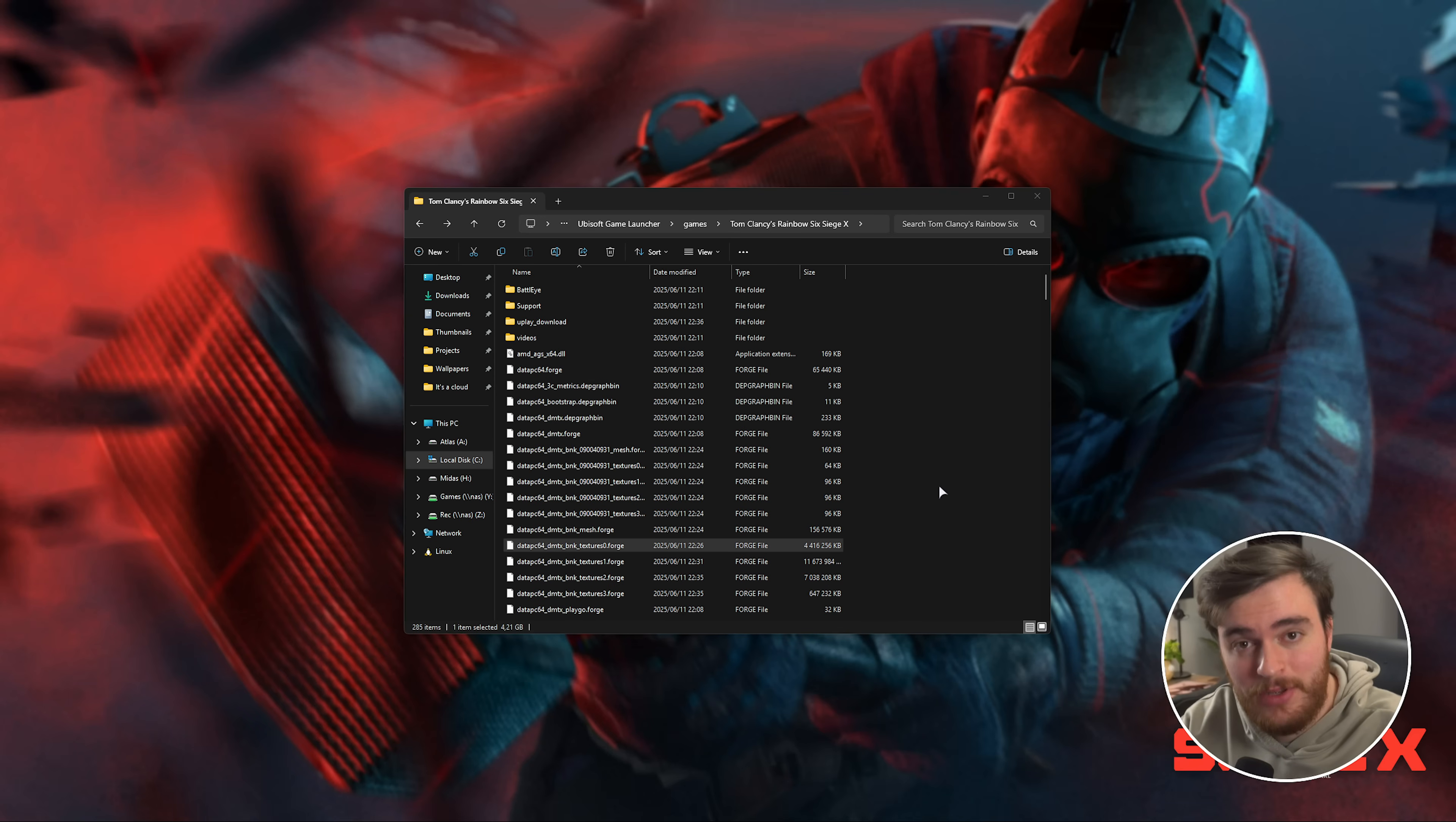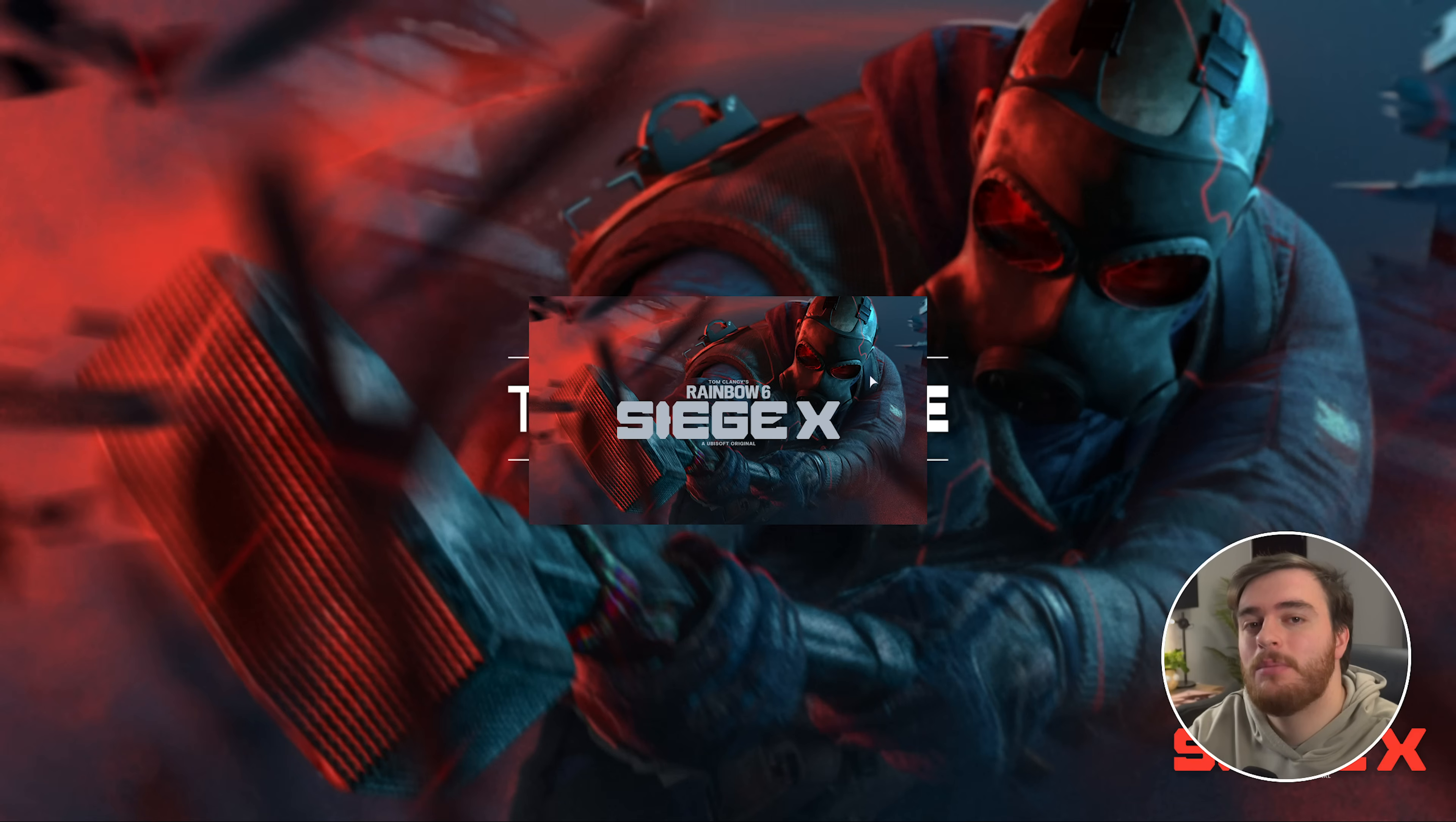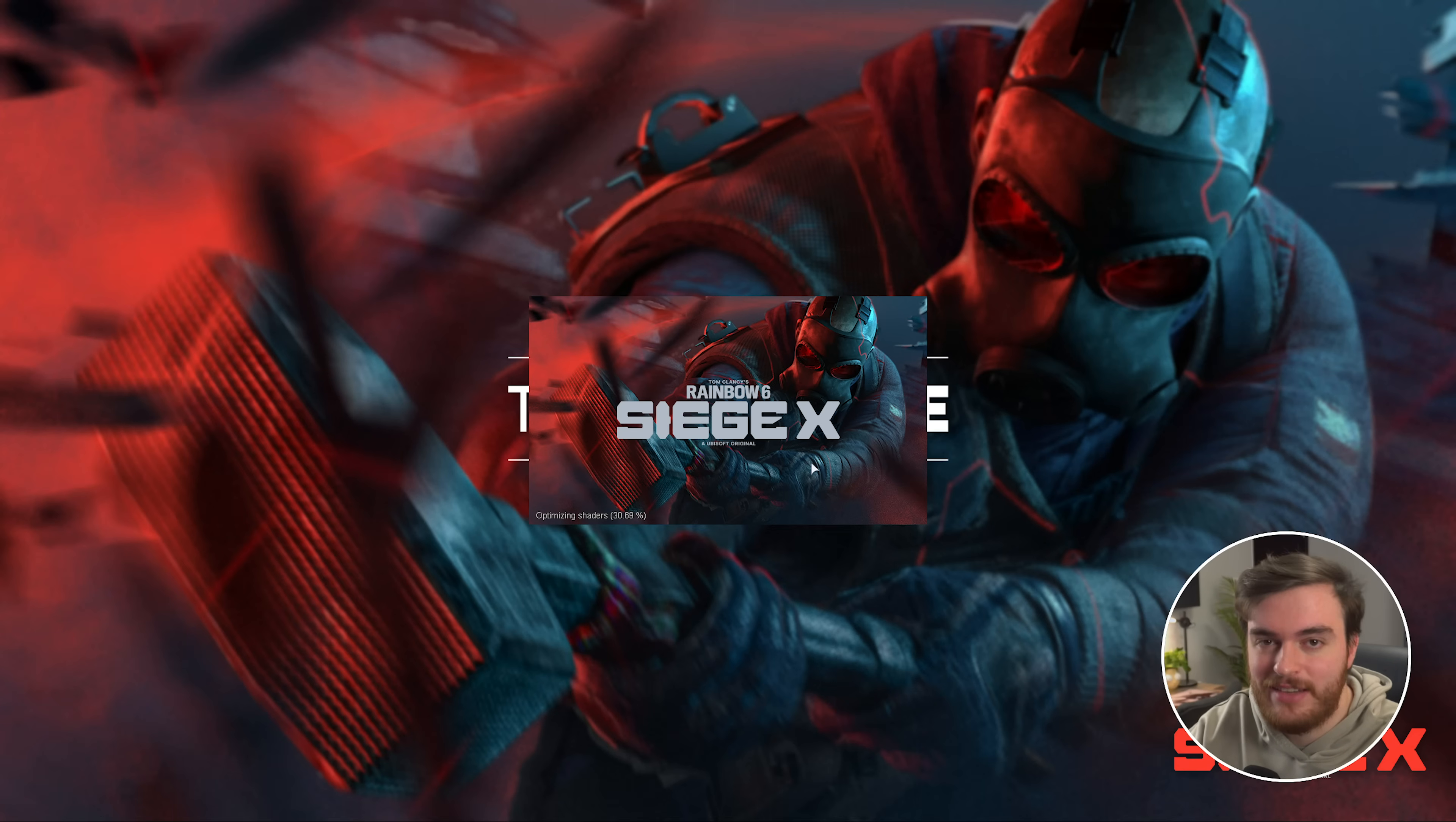And of course, a random super important note - if while you're launching the game, you happen to alt-tab at all, this can oftentimes cause the game to crash. So if you get a notification or anything, just ignore it until you actually see the main menu, then tab out. Alt-tabbing here, or even in just a few seconds, can very easily cause it to crash out entirely.